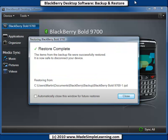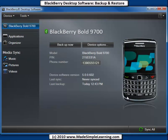When the restore is done, you'll see a completion message like this one. If you don't want to see this message again, check that box and then click Close. So that's how to backup and restore your BlackBerry.